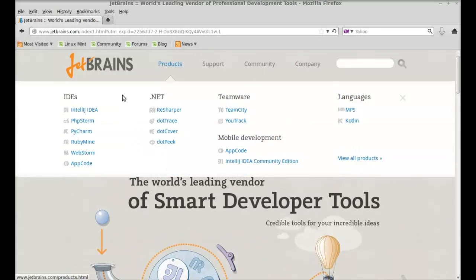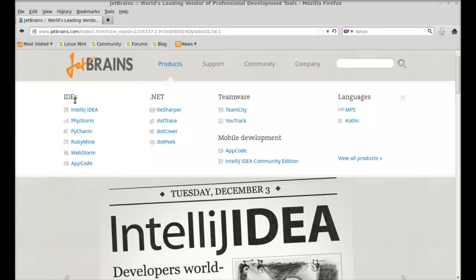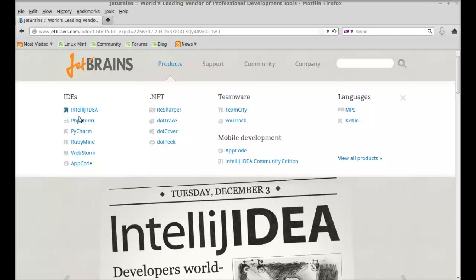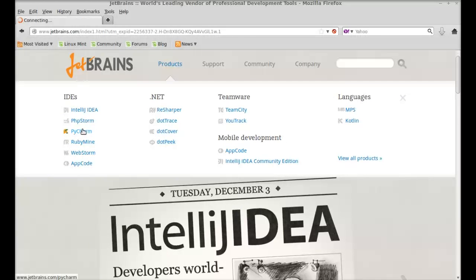under IDEs, select PyCharm, and click on download.